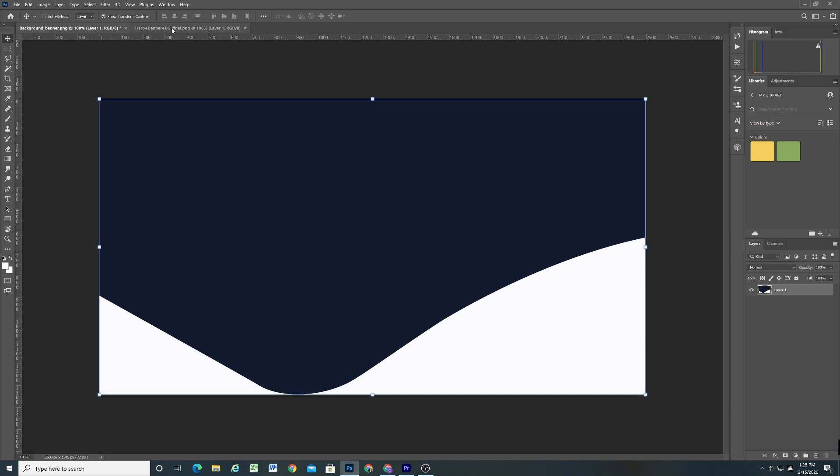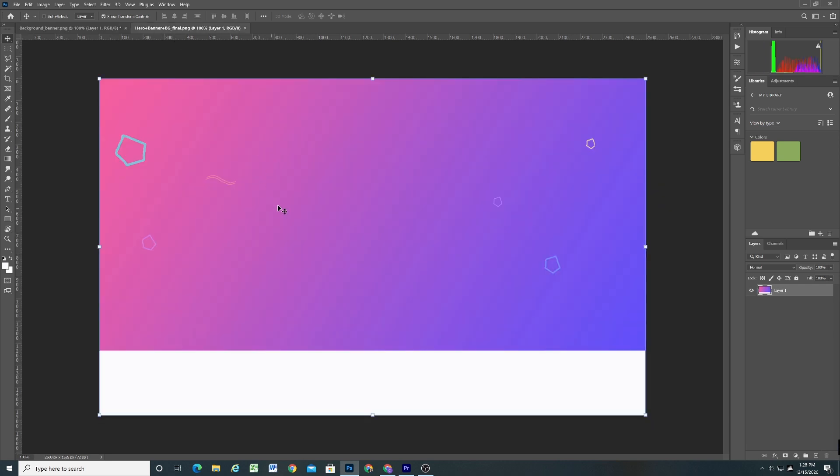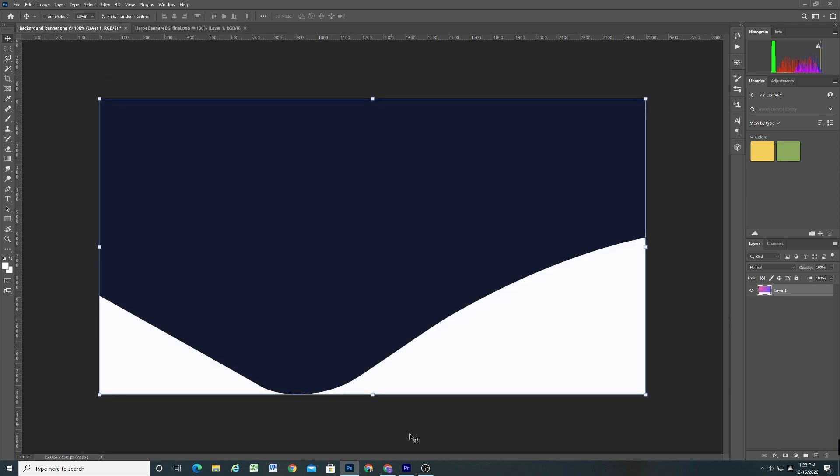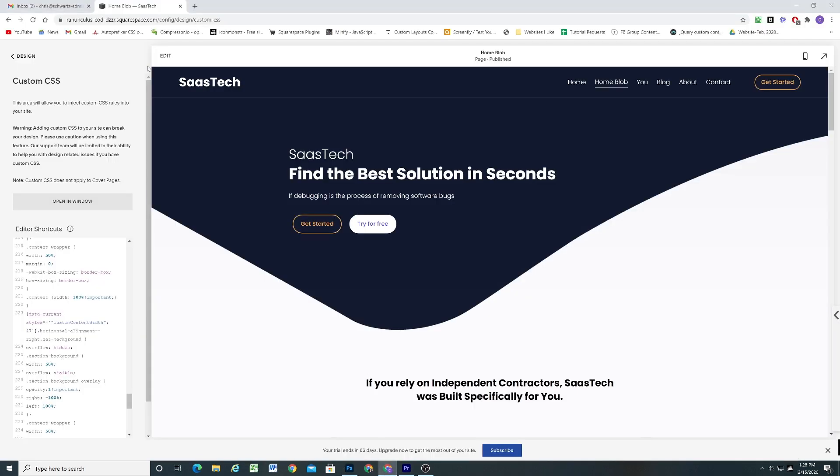And then the same for this other hero banner. I have my background image and then I just made sure that the solid color on the bottom was the same color as the next section below it. And when you bring it into Squarespace.